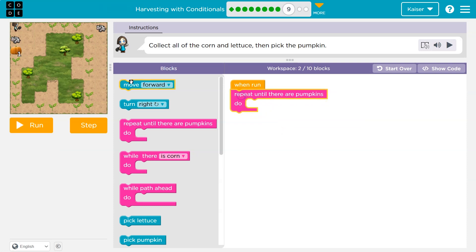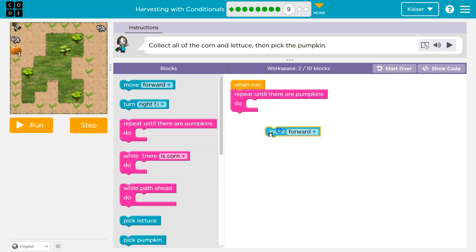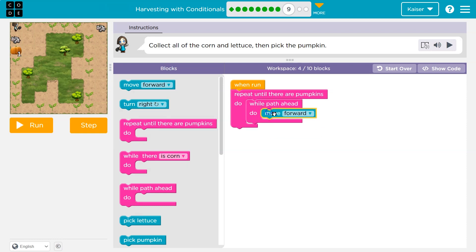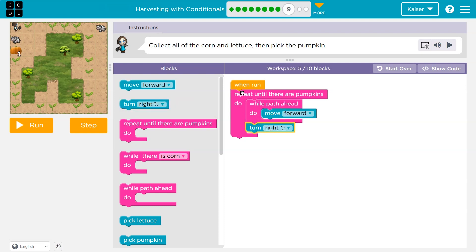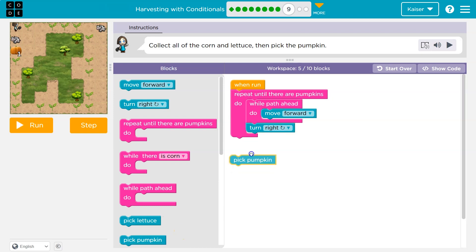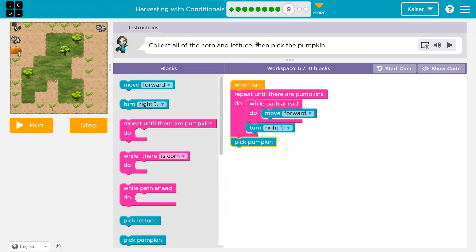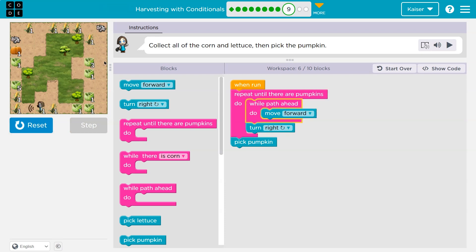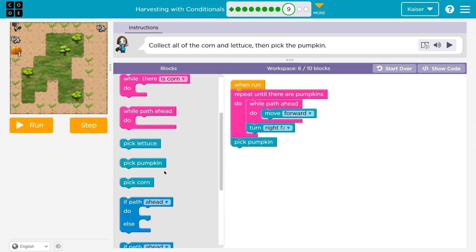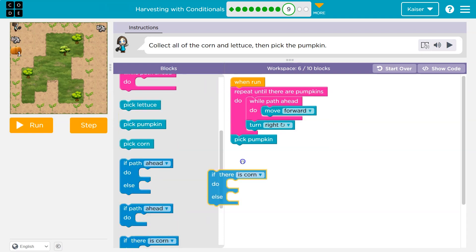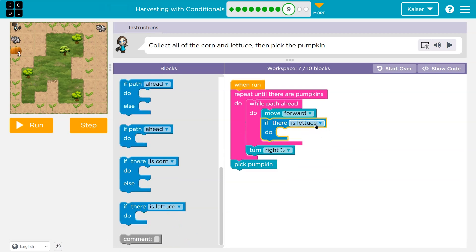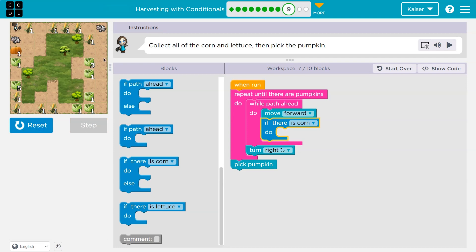This next one looks similar to the last. I know I want to keep going until I get to the pumpkin. I'm going to want to move forward, but I have to turn each time. So while there's path ahead, I'll keep moving forward. But if there's no longer path ahead, that's when I'll turn — looks like a right turn. When I'm done with the repeat-until, I'd drop below and I'd know I'm at the pumpkin, so that's a great time to pick it. What crops? It's mostly corn, but also lettuce. Is it always one corn? Yeah, it is always one corn. There's three lettuce though.